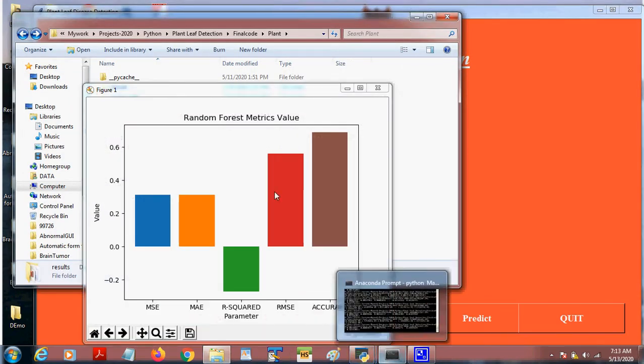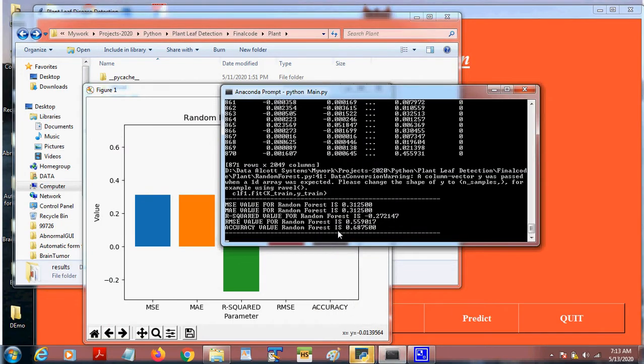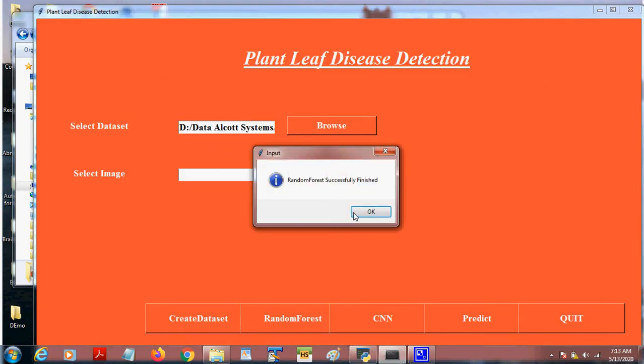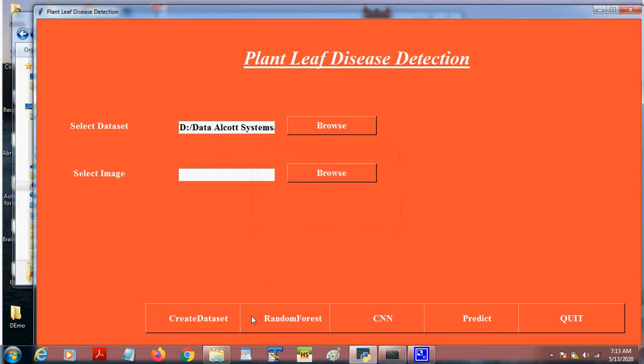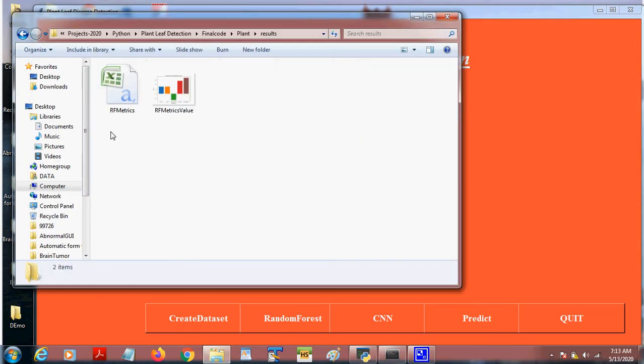The Random Forest gives accuracy around 68%. And the result metrics are stored in this folder.